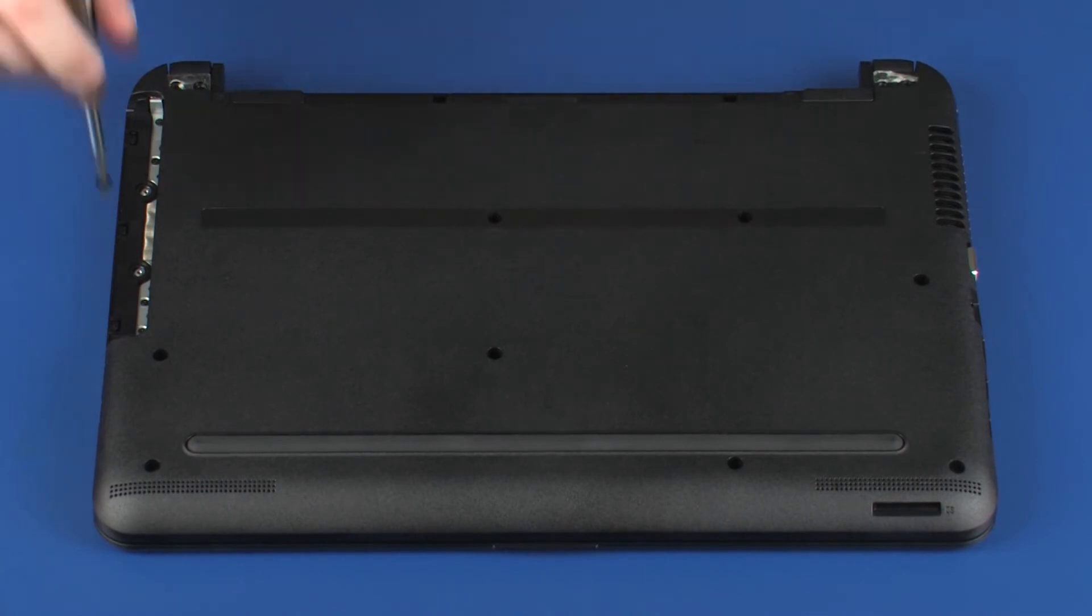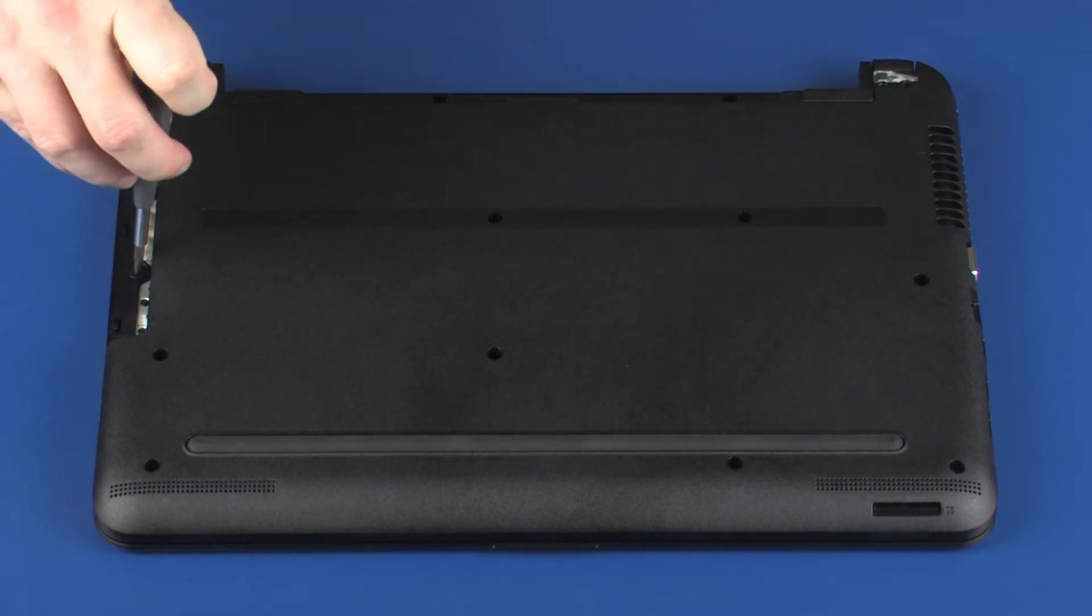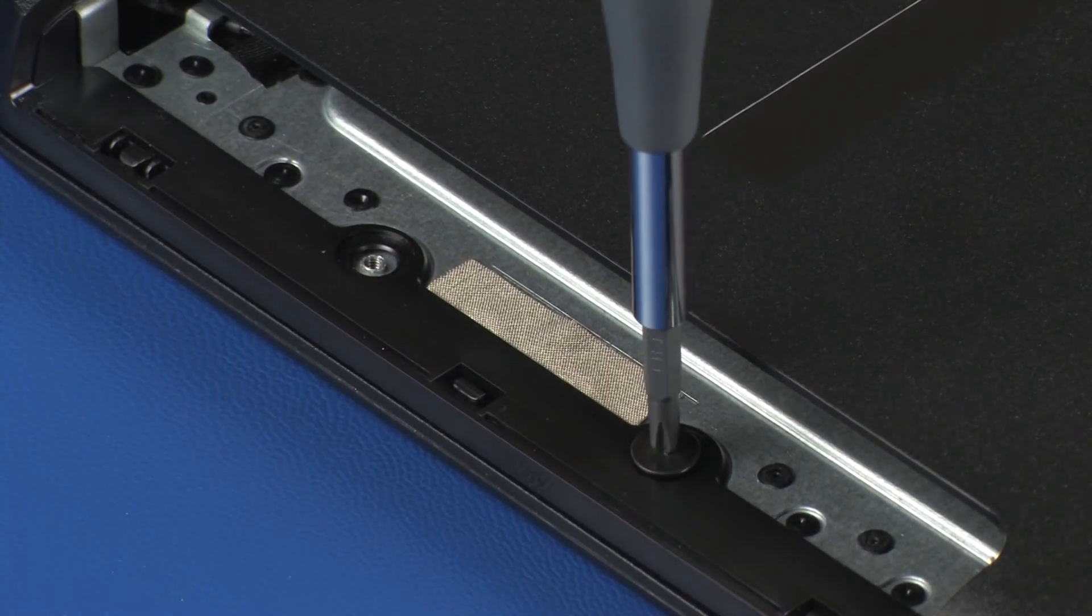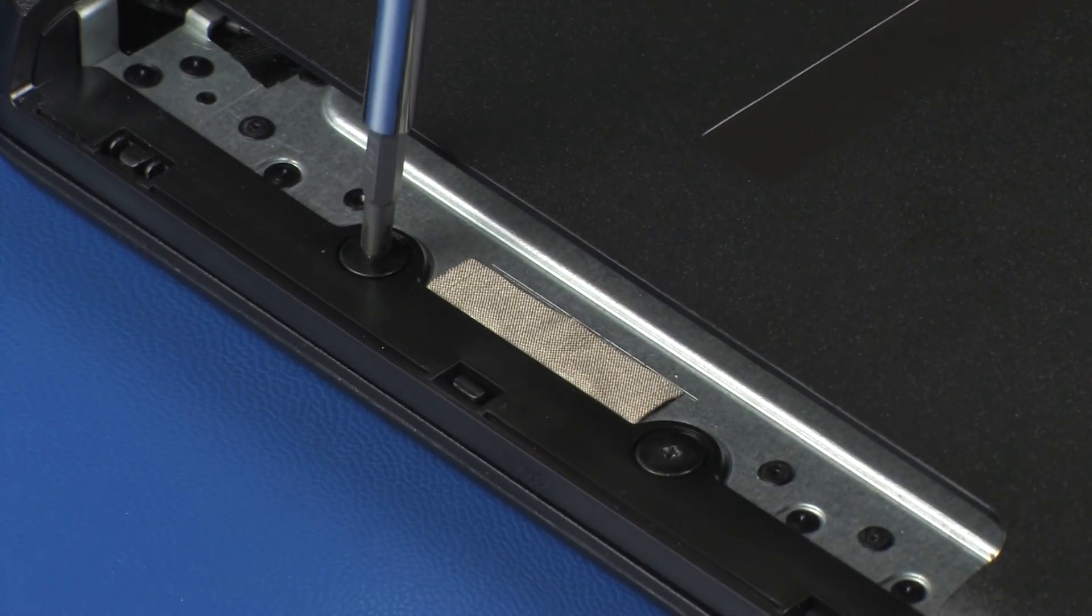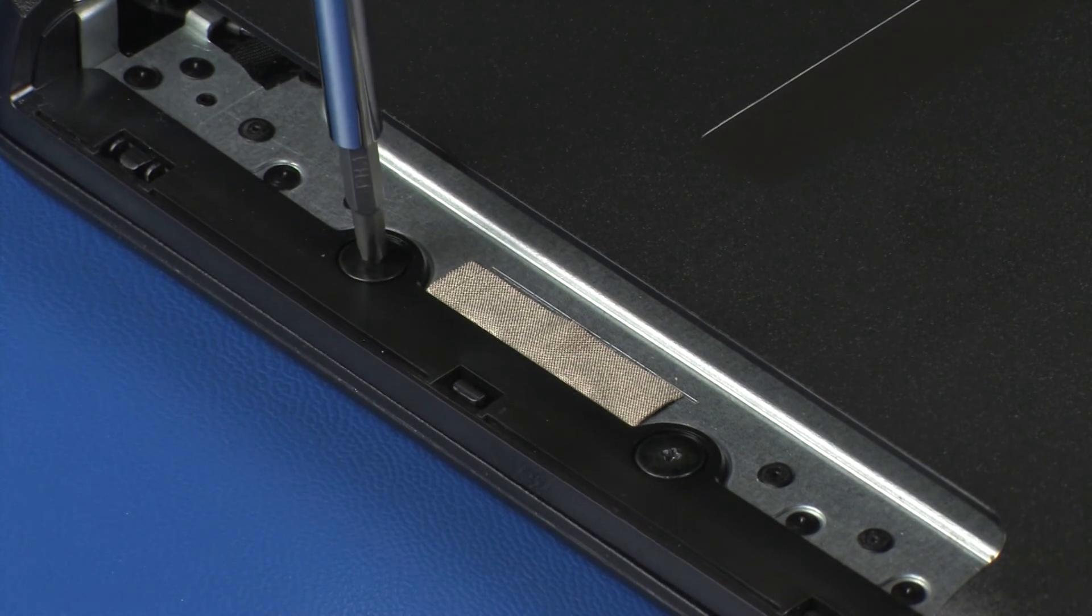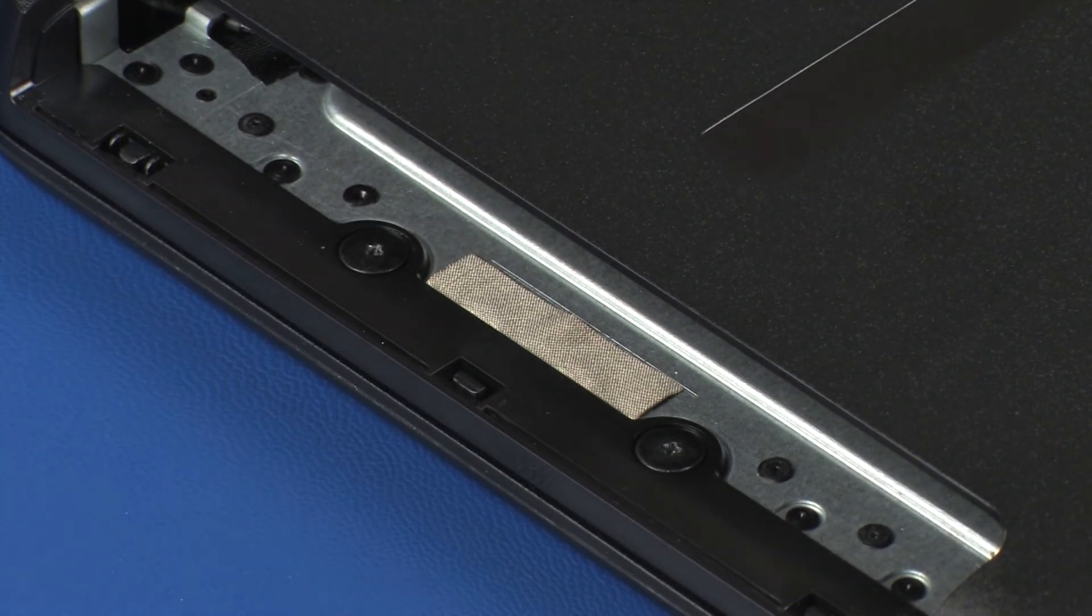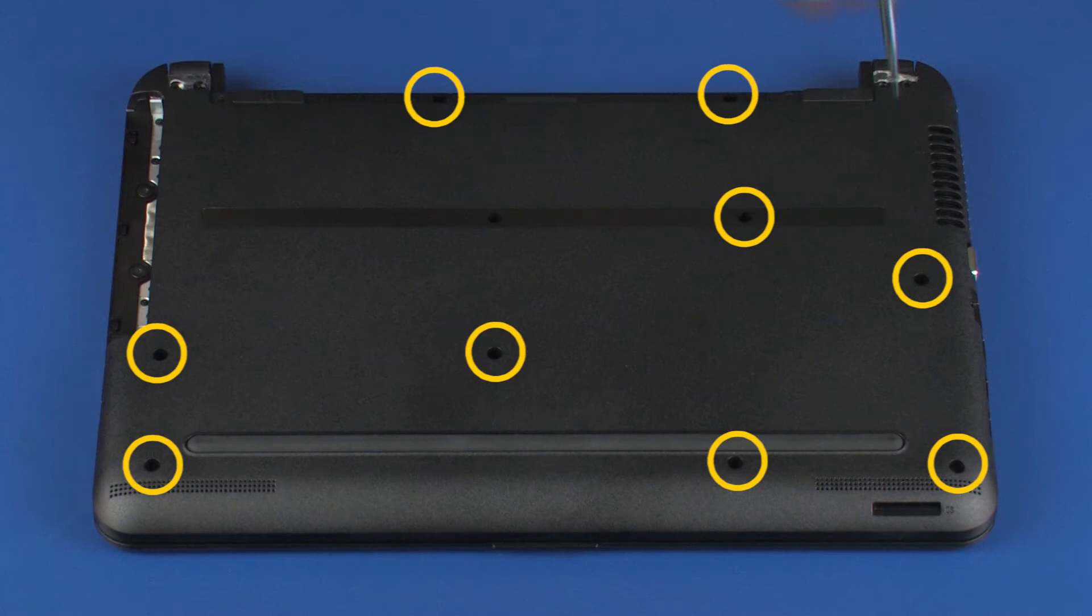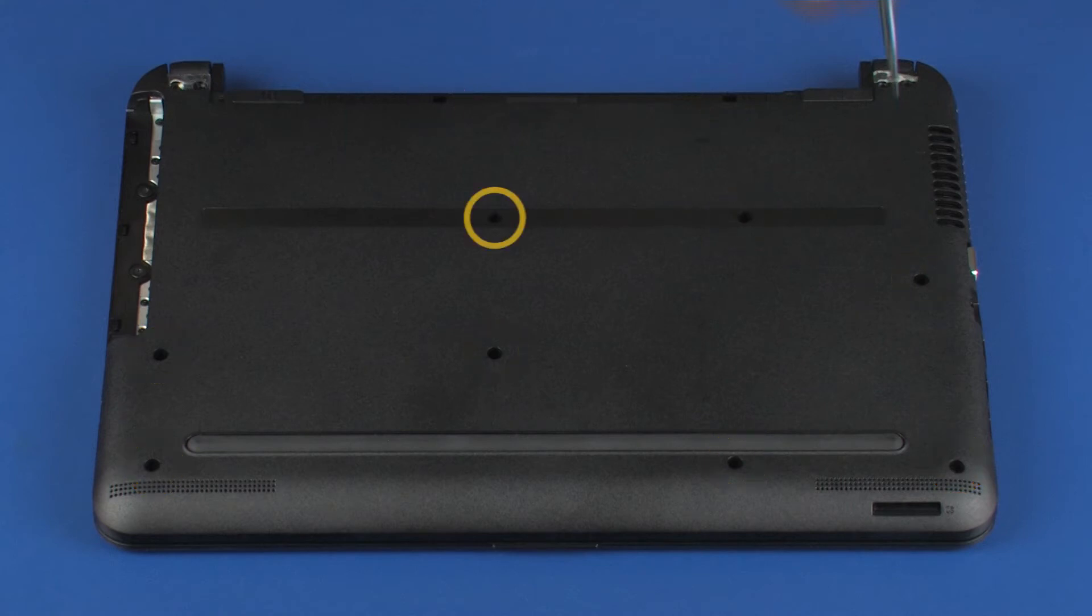If an optical drive was installed, replace the two thin 2 mm P1 Phillips-broad-head screws in the optical bay. Replace the nine 6 mm P1 Phillips-broad-head screws that secure the base enclosure to the top cover. If no optical drive was installed, replace the additional 6 mm P1 Phillips-broad-head screws into the base enclosure.